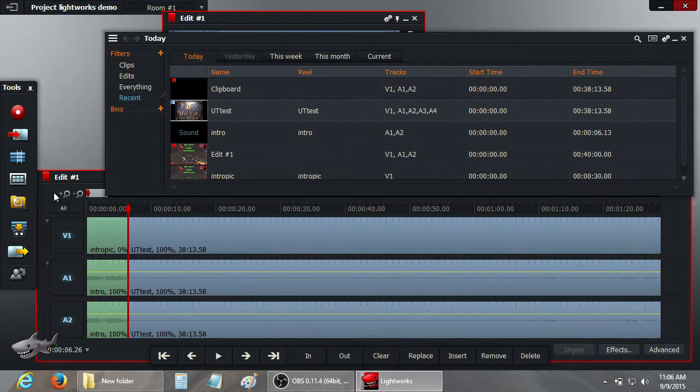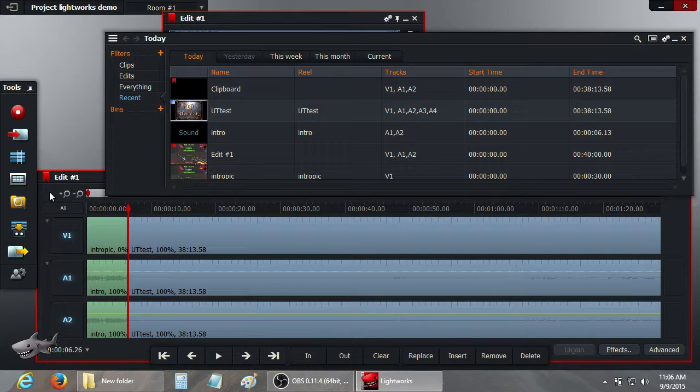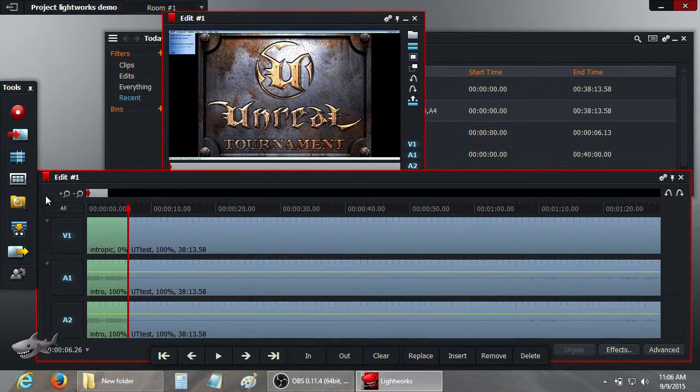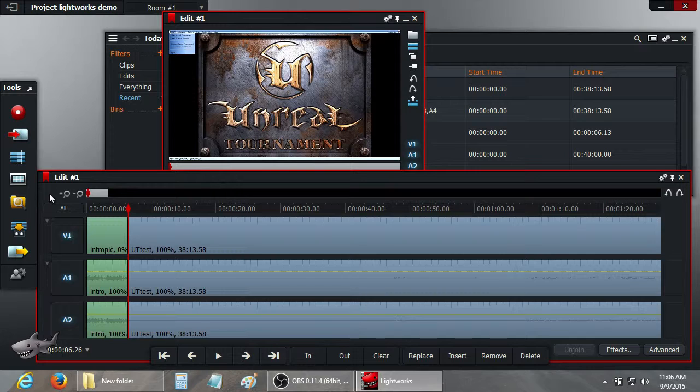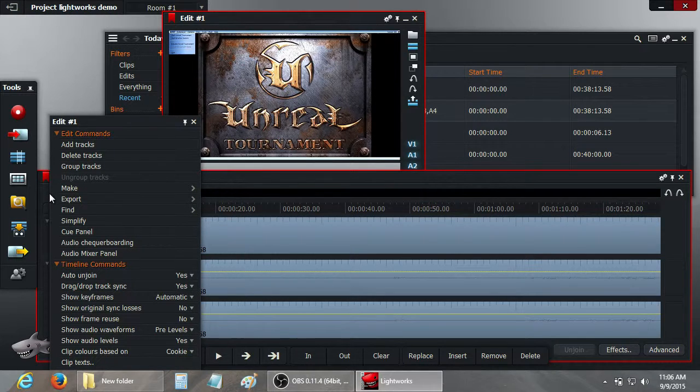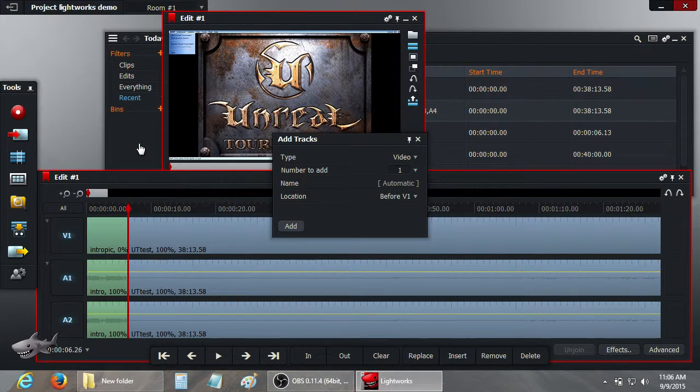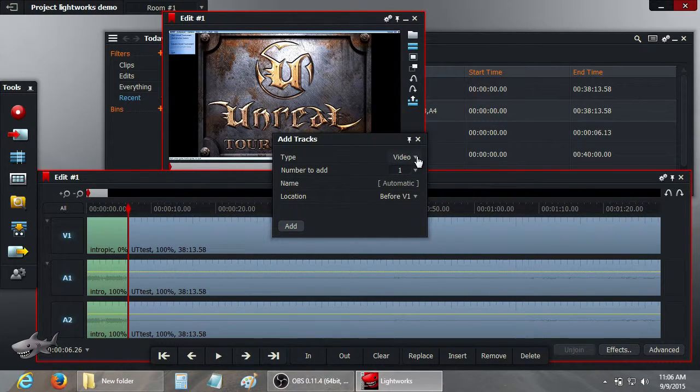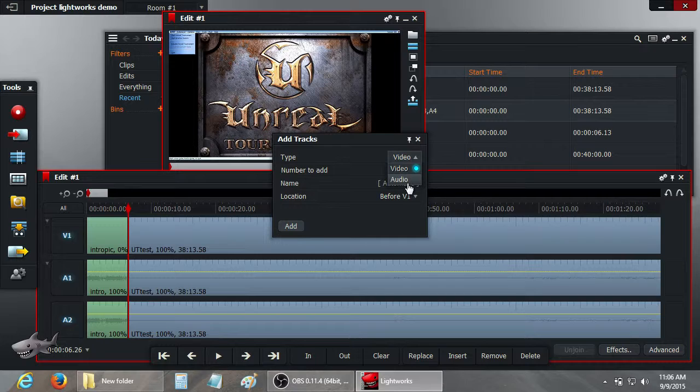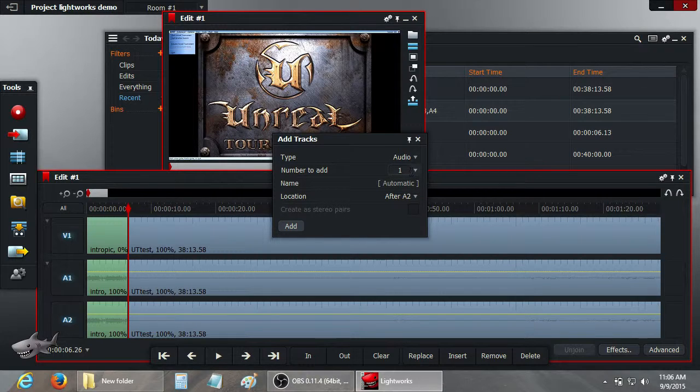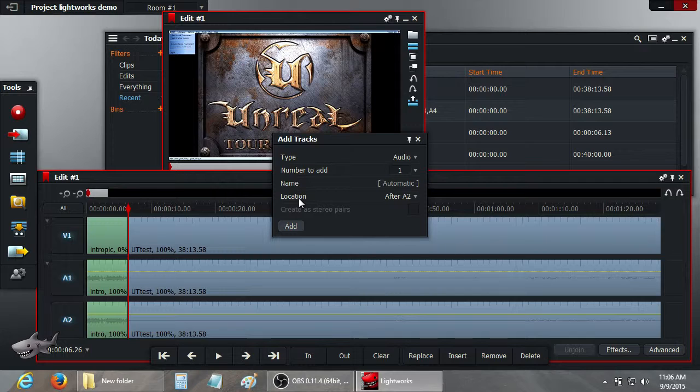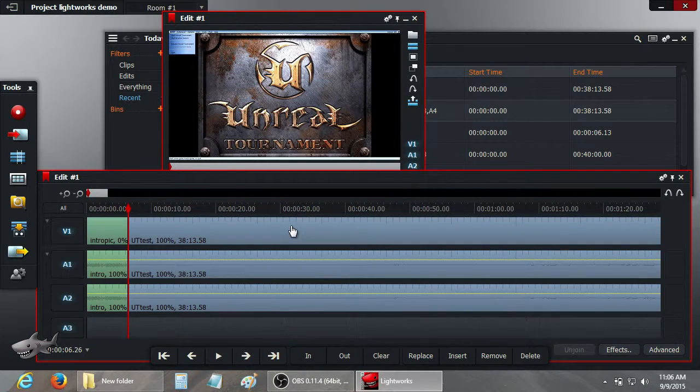Okay, the next thing I want to do is create another audio track. I have a separate audio track for my commentary on the video I recorded. So what you want to do is right click on the edit box and it'll bring up this menu and choose add tracks. You can add video tracks or audio tracks this way. We want to add an audio track. Just one. You can name it if you like. I'm just going to leave that default. And you can also choose the location, which after A2, that's where I want it. Click add.